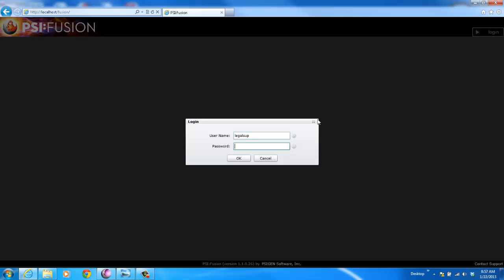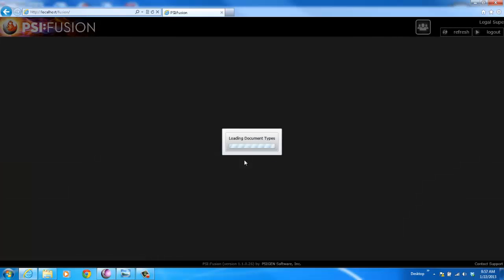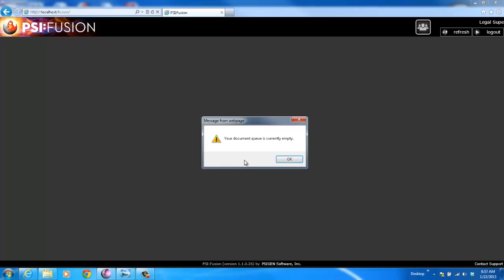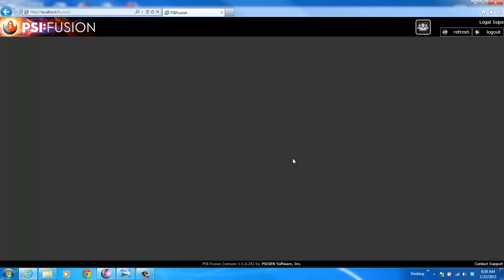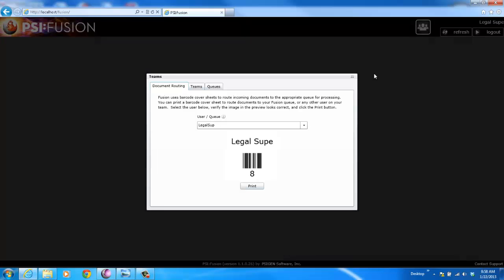Within the Fusion system, we have a full team and supervisory capability. If I'm a supervisor that manages multiple users, I have the ability to come in and view what those users are doing.